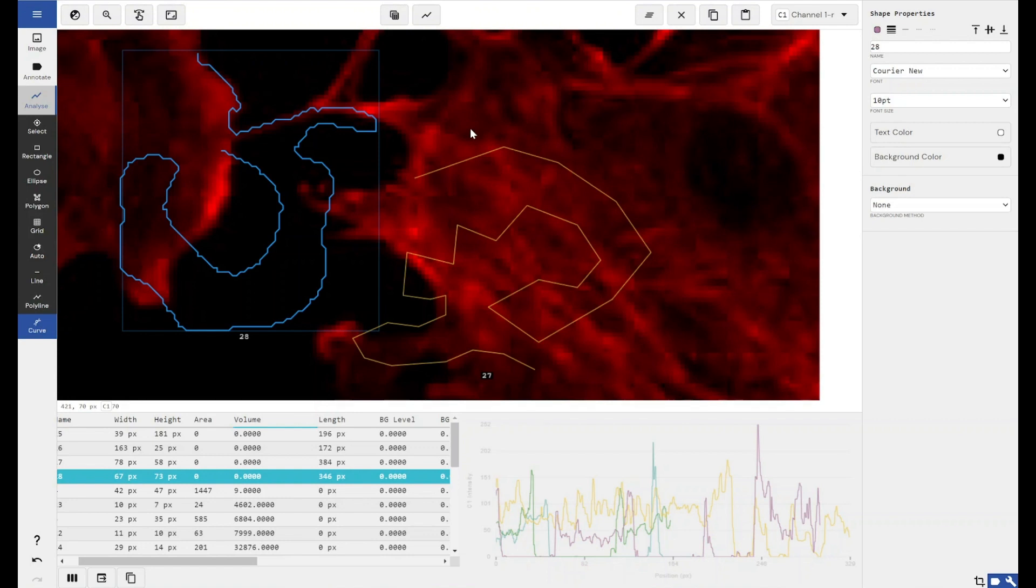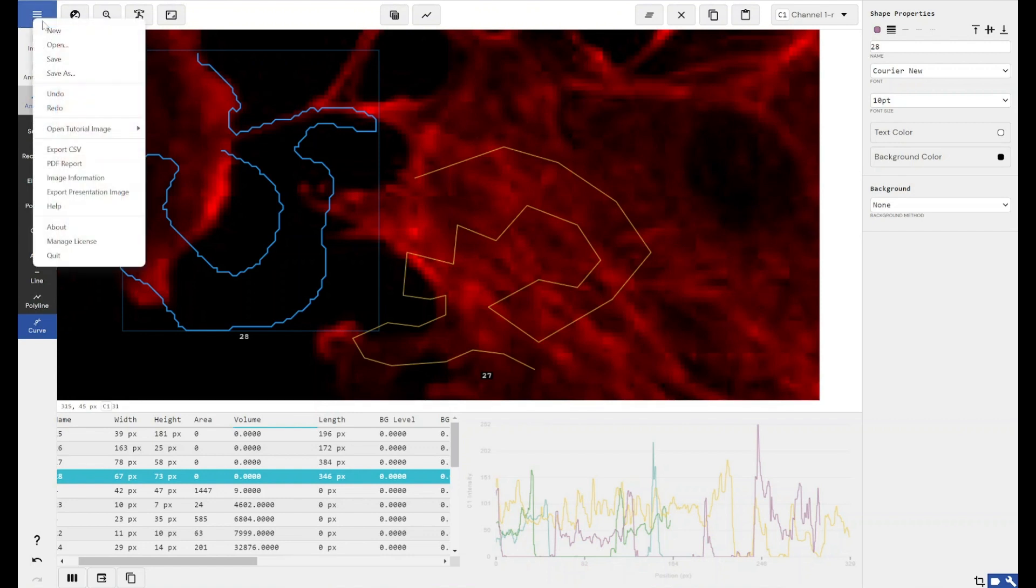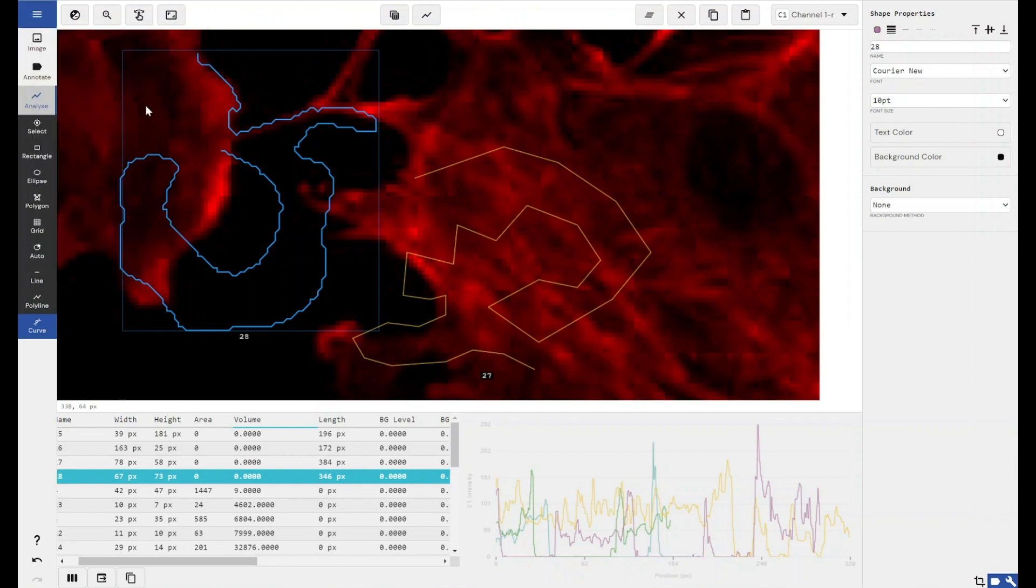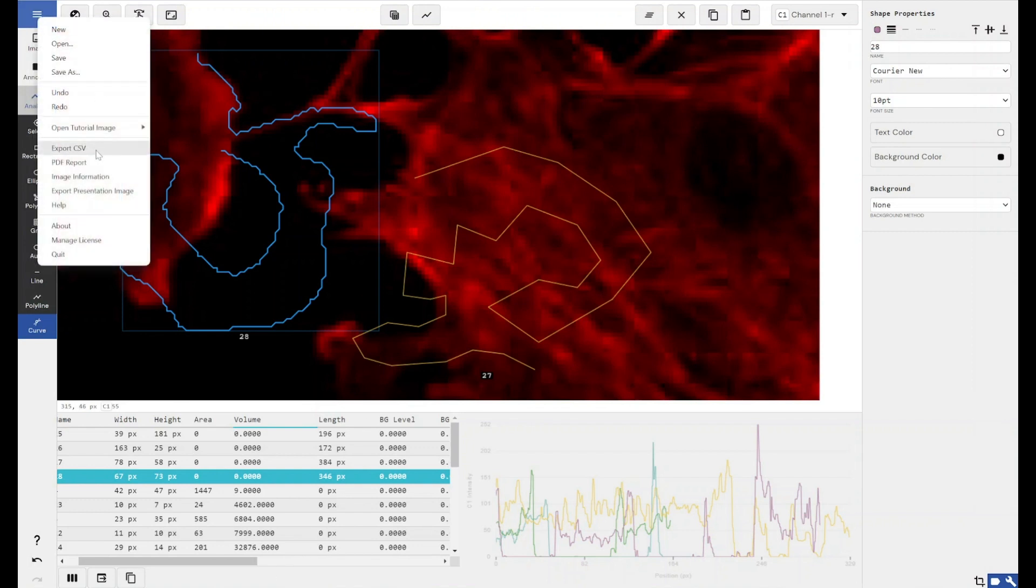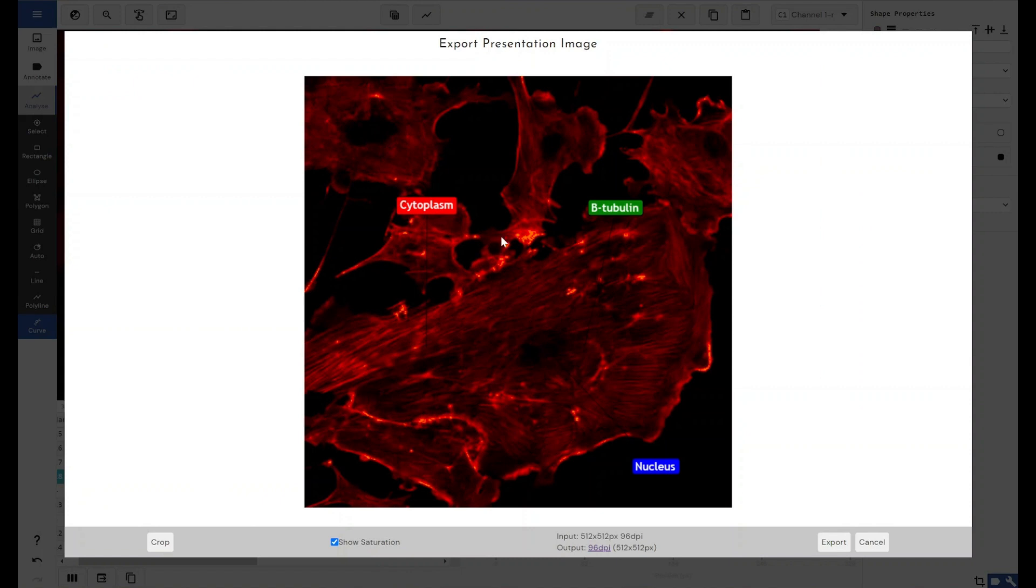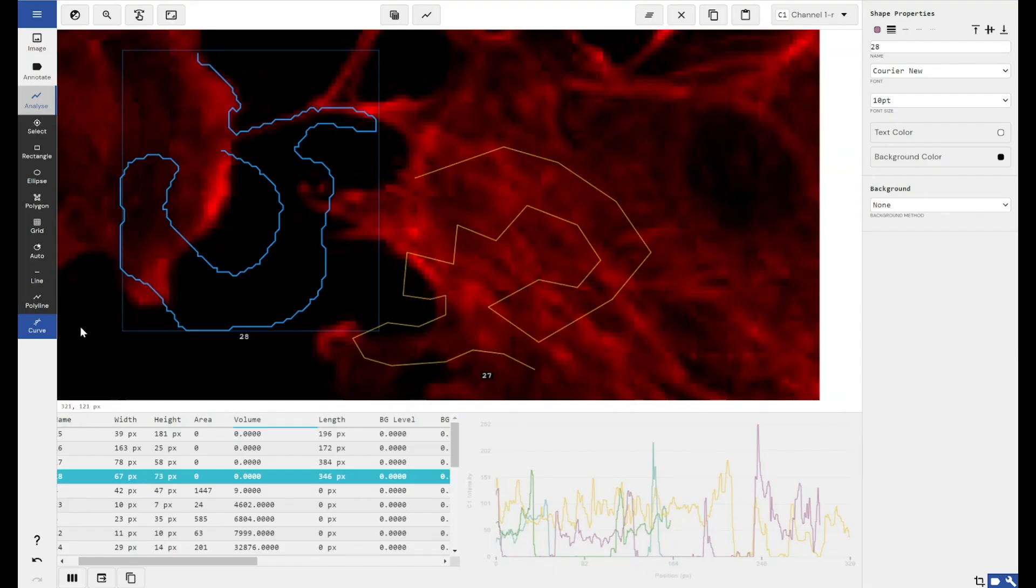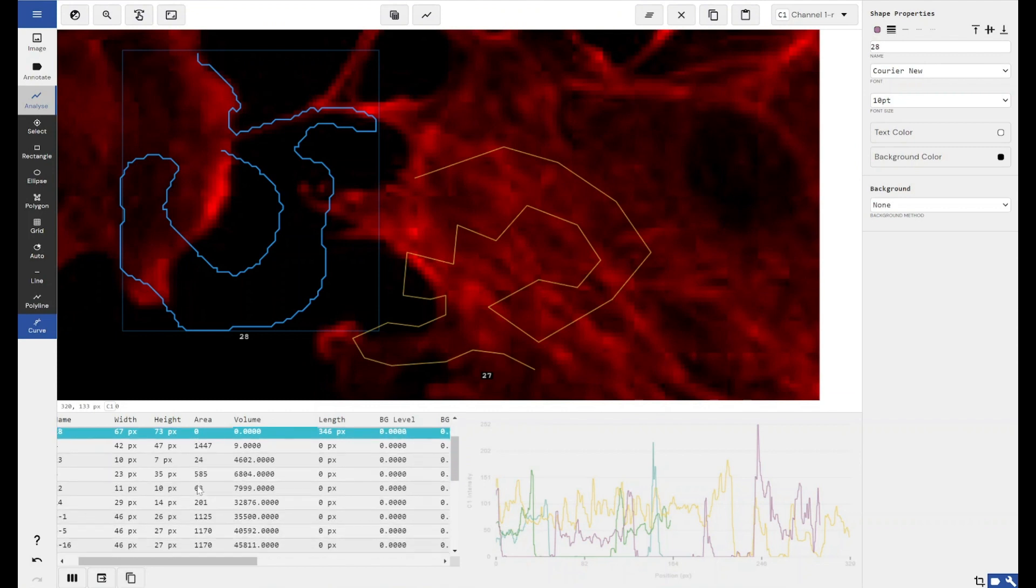Once you have finished your analysis, you can then export the results in a PDF or as a CSV for use in Excel by using these two options here. You can export your presentation image, which is great for presentations, papers, grant submissions, anywhere where you would typically use an image. And you can also copy all of the measurement values to your clipboard, and then paste that wherever you want it to go. Matlab, Excel, anywhere that supports the pasting of table data. Word would format it into a table.